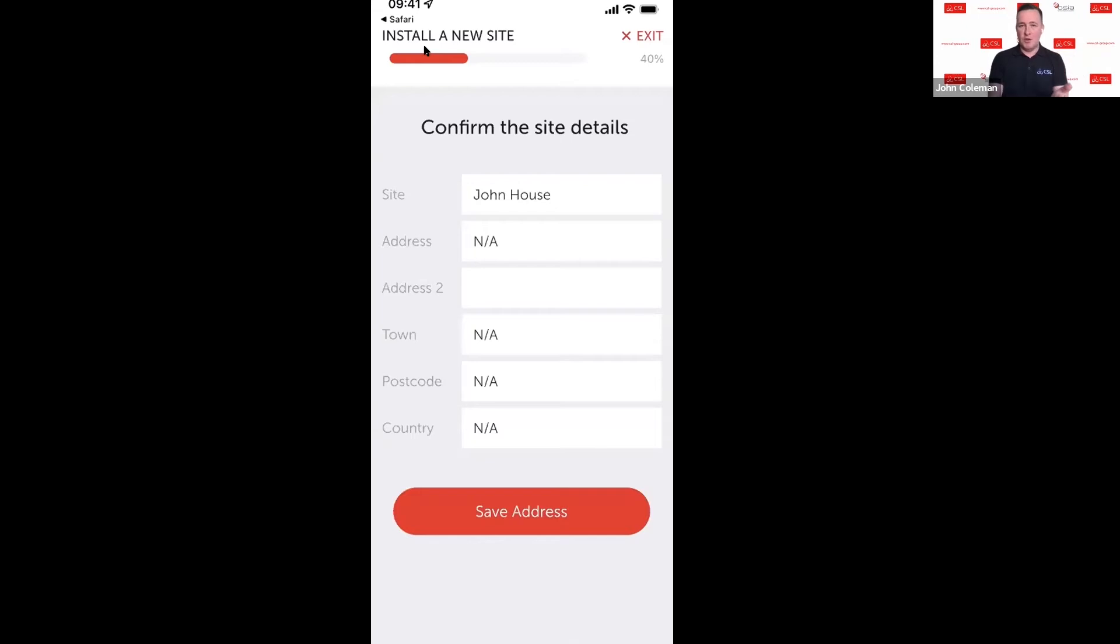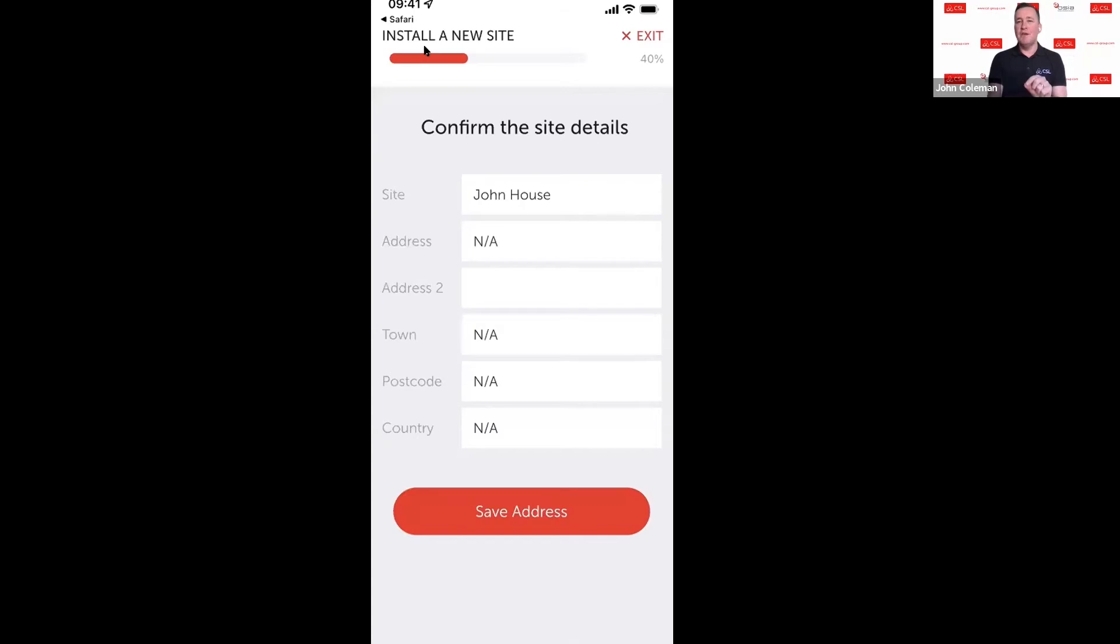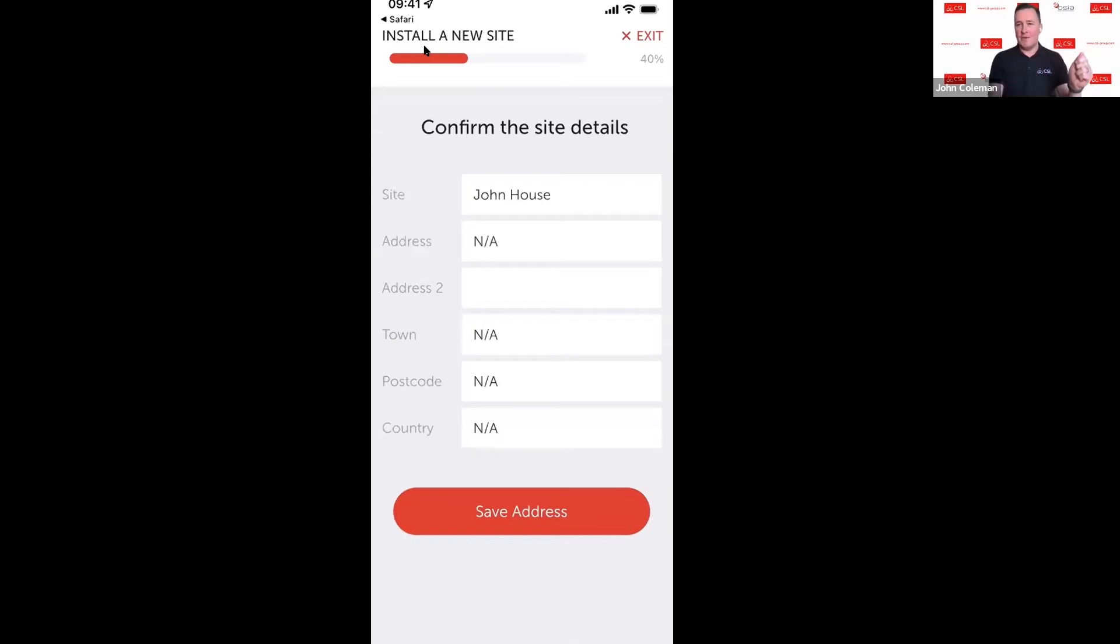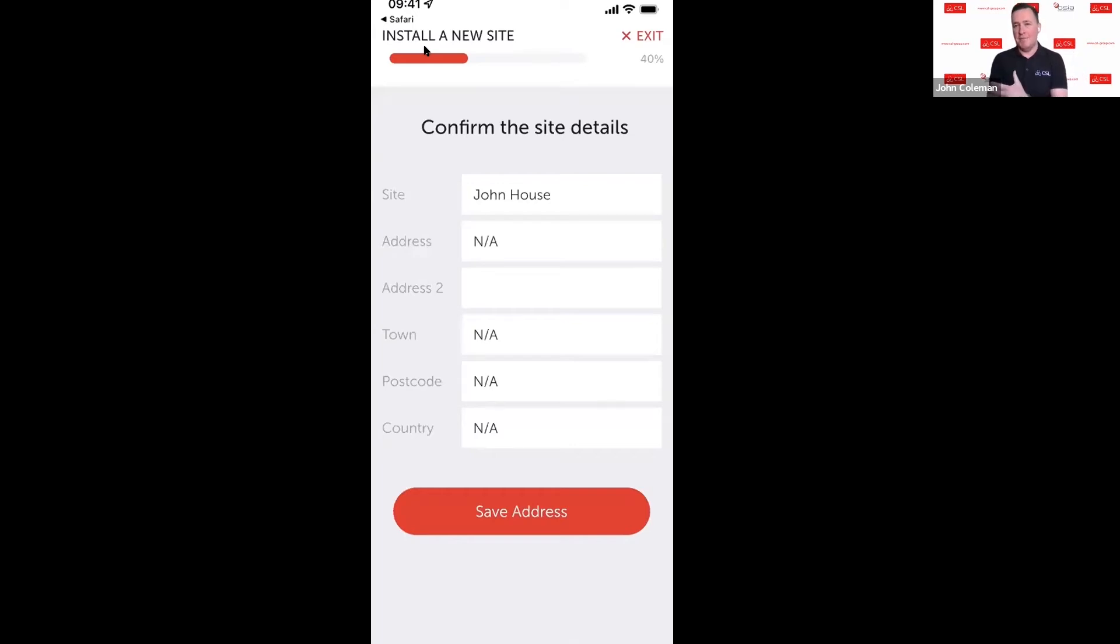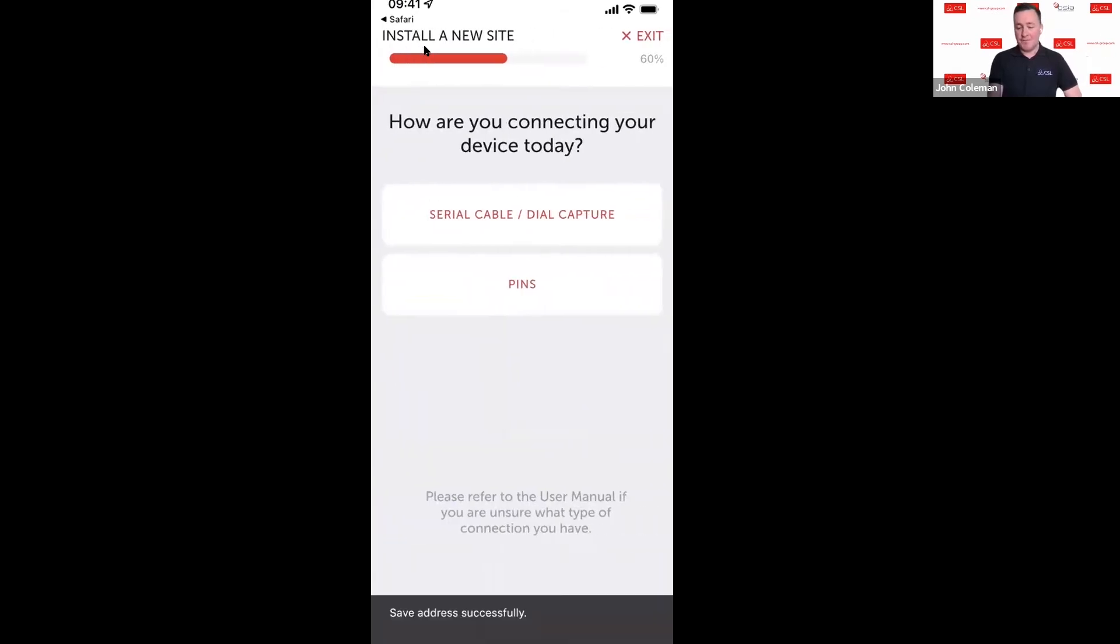At this point you can update the site details if you need to. Updating the information here for the site details does not impact the information that you hold to the ARC. If you want to put a unit on a different site, then it's really, really important that you update the monitoring station if the site where the unit is going to be installed is going to change. All that you're doing on this part here is updating what's seen on MyBase. You're not updating anything to do with the alarm receiving center.